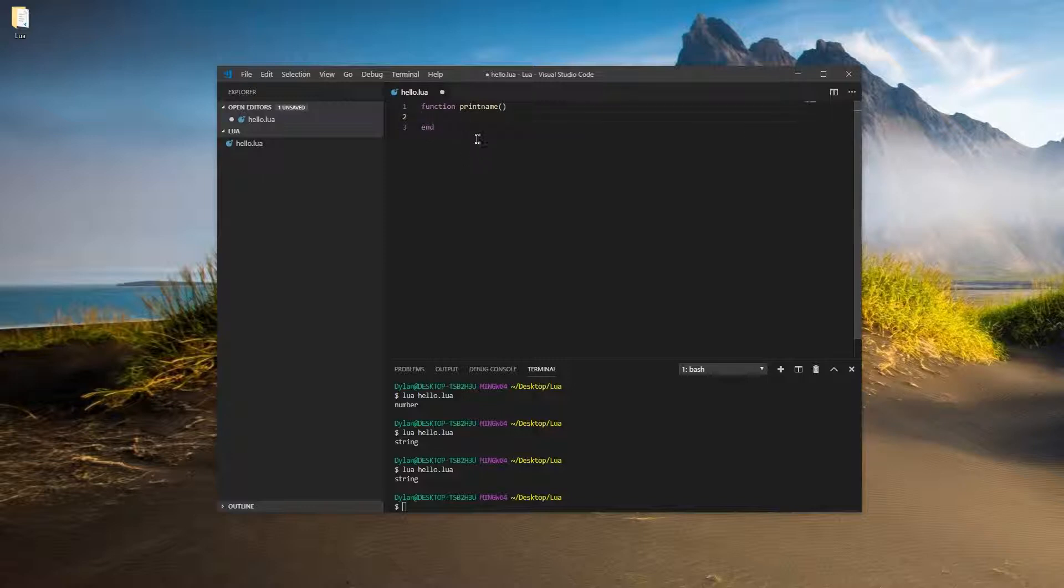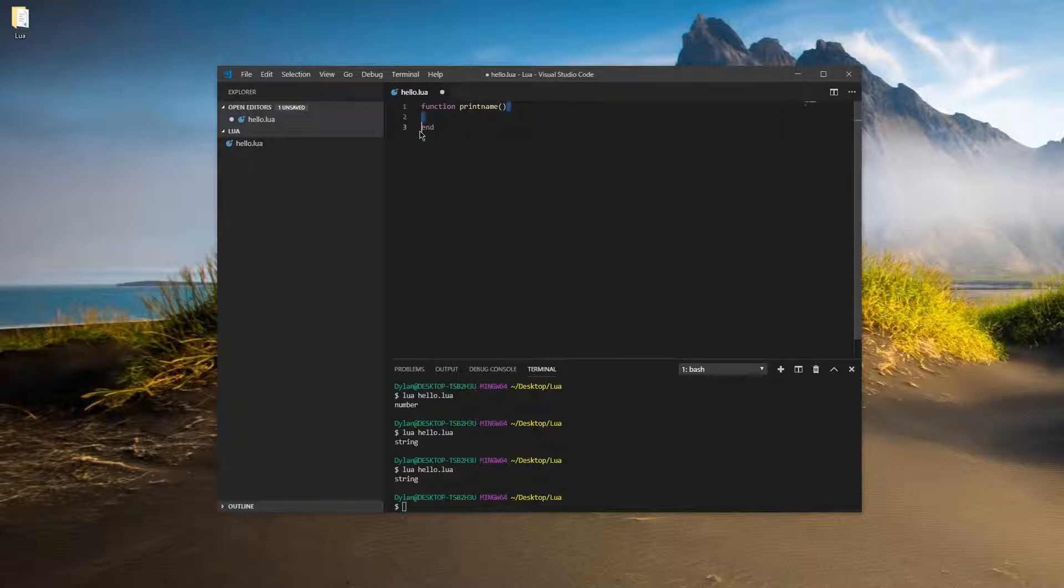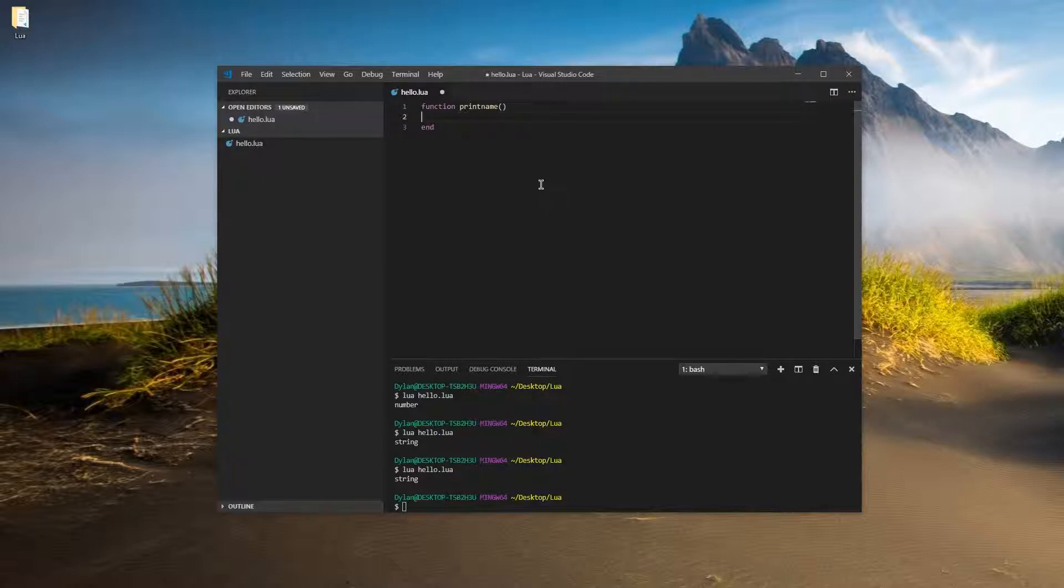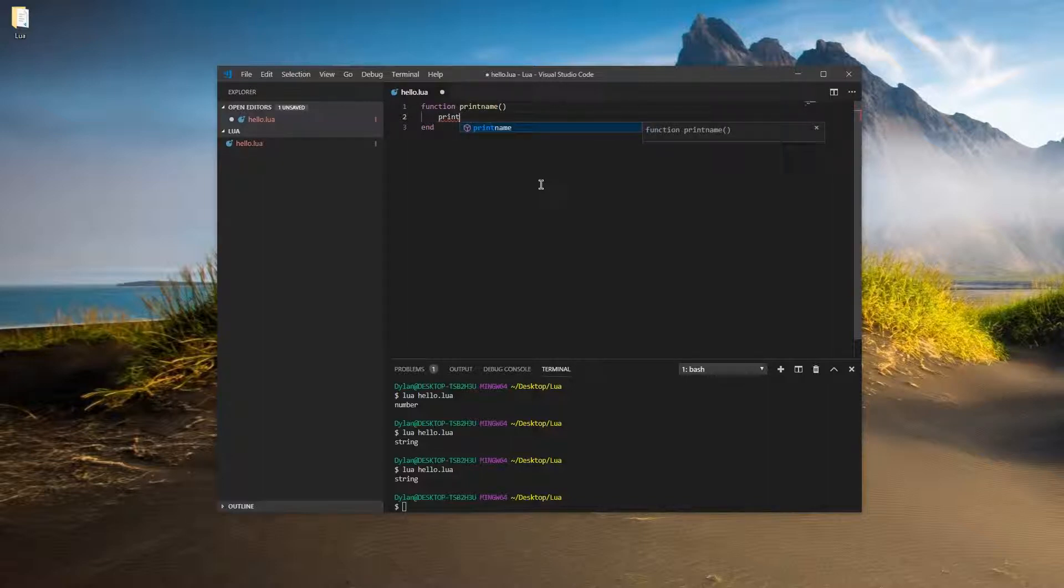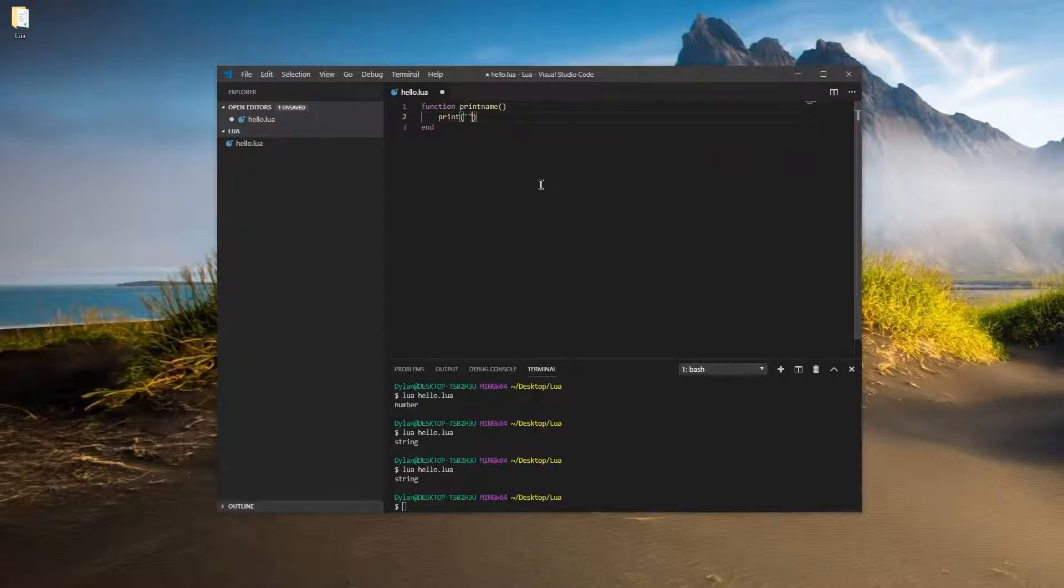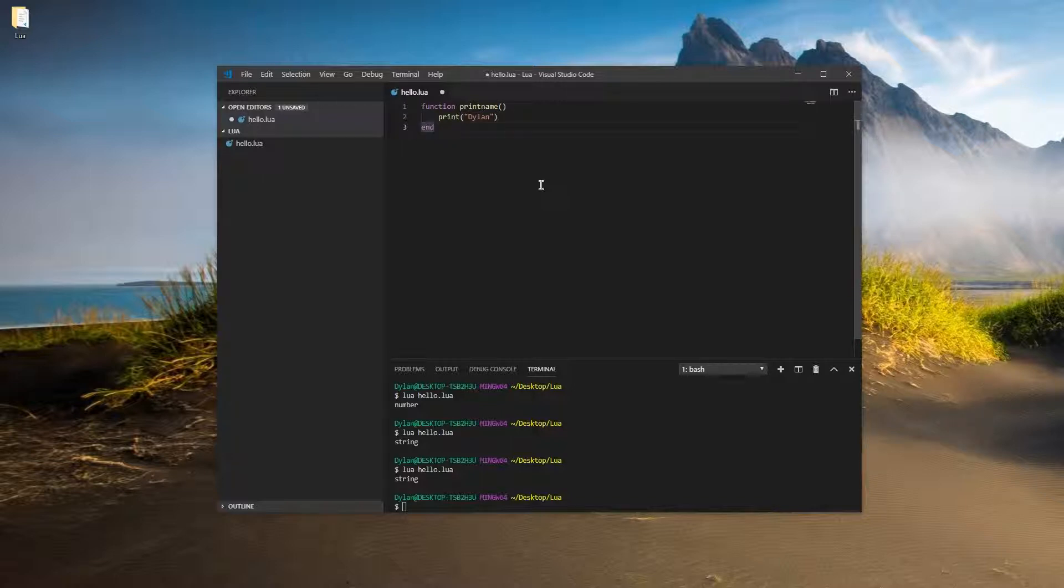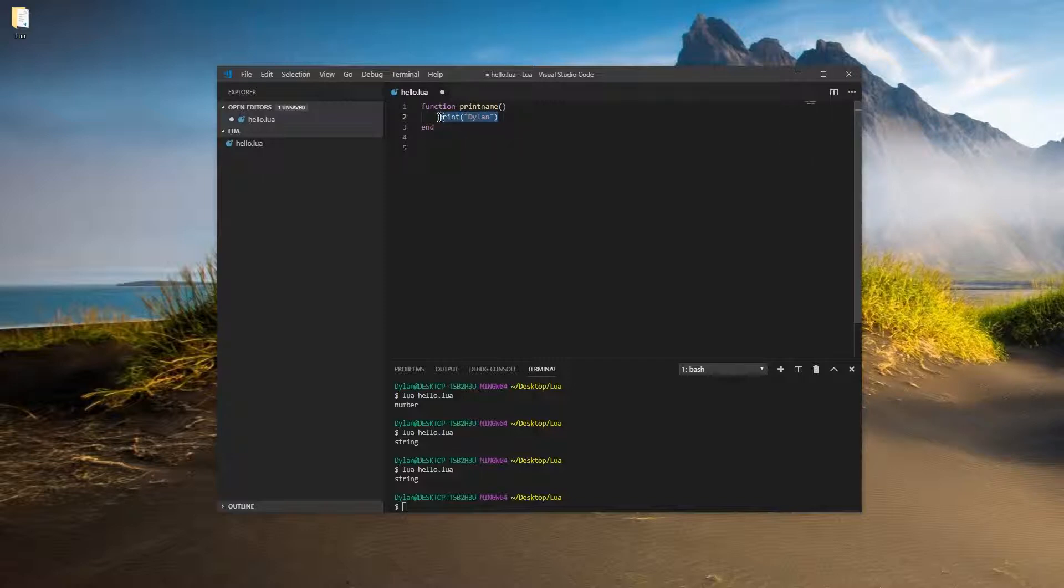So anything between this parenthesis, the closing one, and end will be run every single time that we do what's called calling the function. So let's use another function. Let's use print so we can see something on the screen. And we'll just print our name. So you can put your name in there. If your name happens to be Dylan, then put my name in there. And this code will be repeated every single time we call this function.